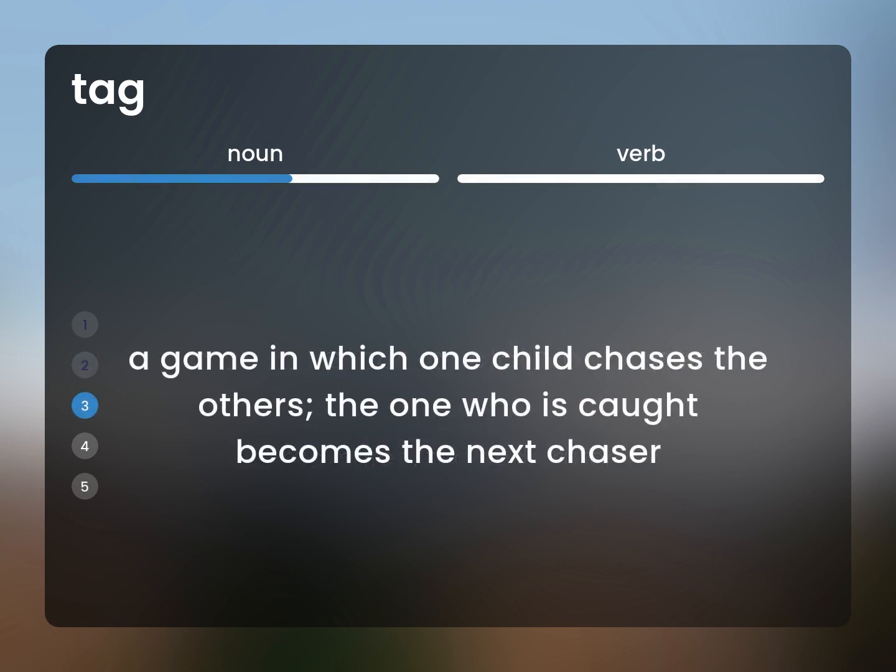A game in which one child chases the others. The one who is caught becomes the next chaser.